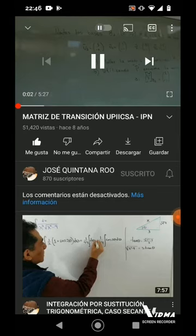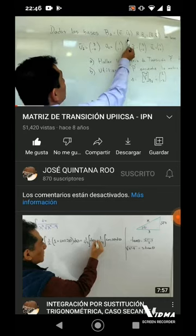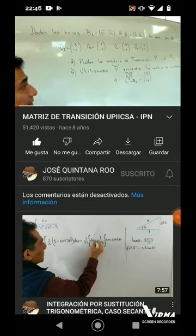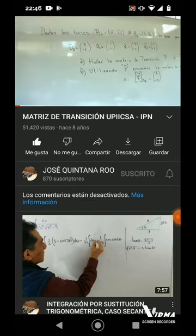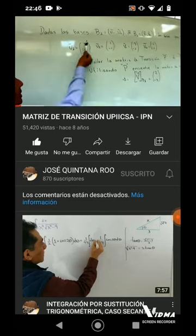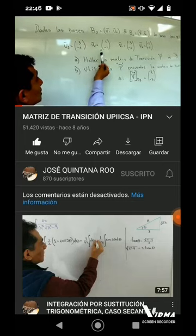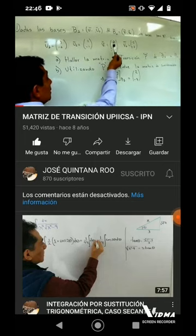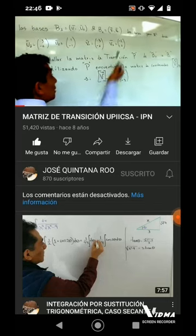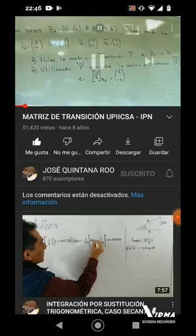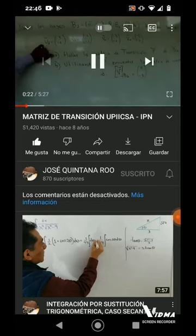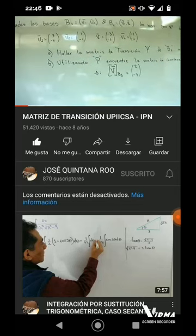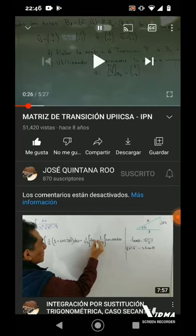B2 con U1, U2 y B1, B2: dos bases en R al cuadrado, donde U1 es (3, -2) y U2 es (1, -1). B1: (-3, -1), B2: (-2, -1). Inciso A: hallar la Matriz de Transición P de B1 a B2.